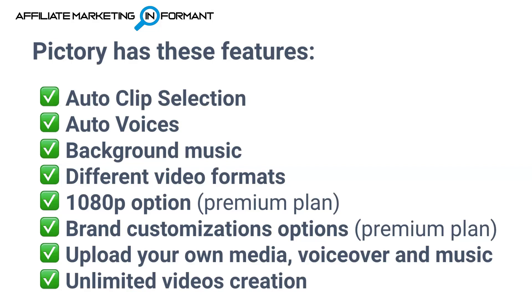They support different video formats, just like Vidnami. And this is going to be the horizontal format, the vertical format, or even the square format. They do support the 1080p export option.